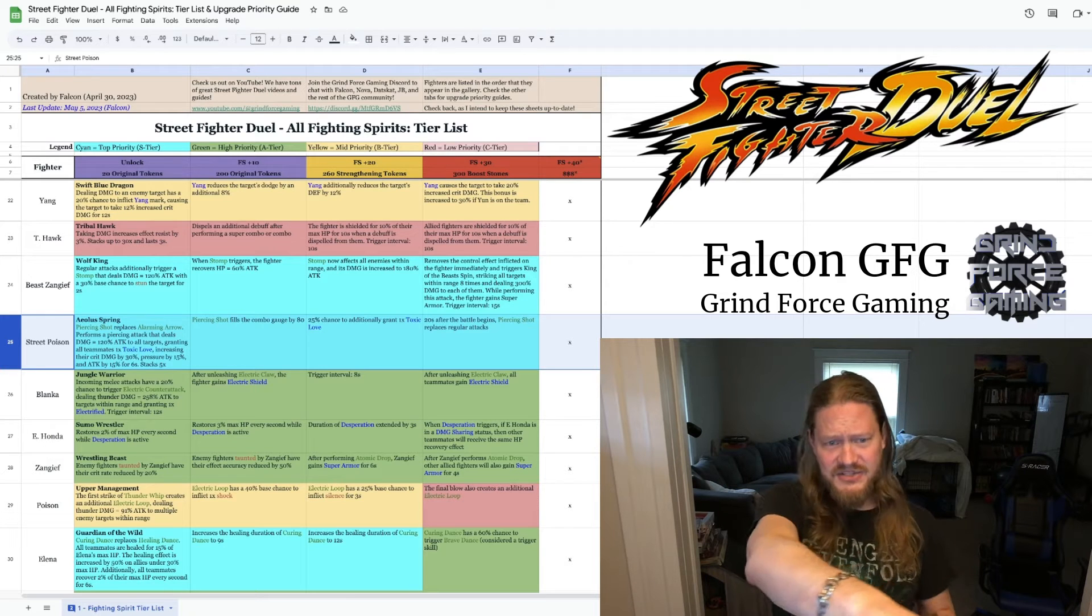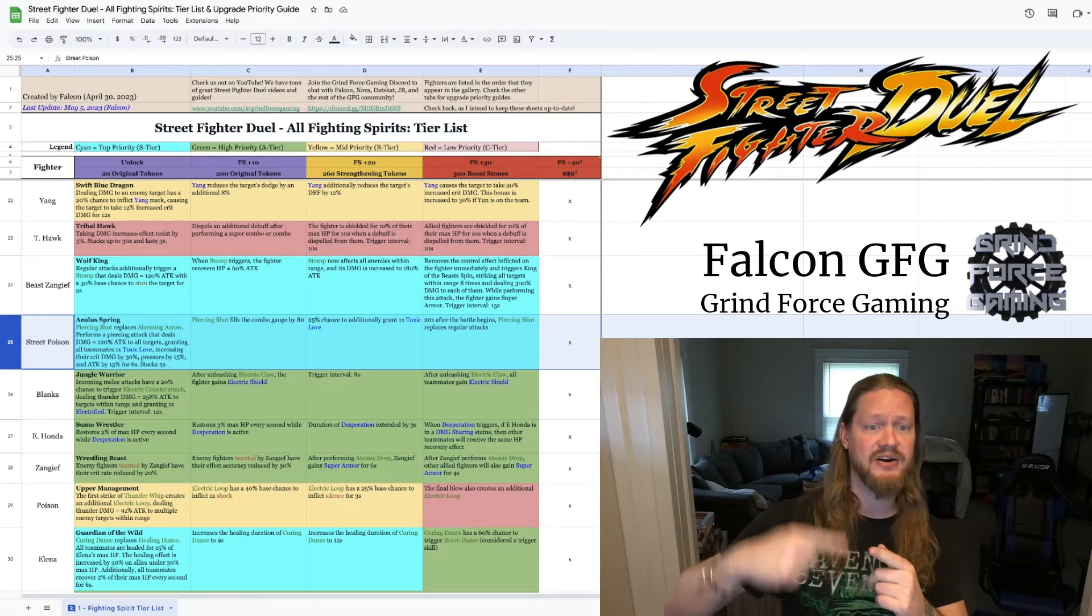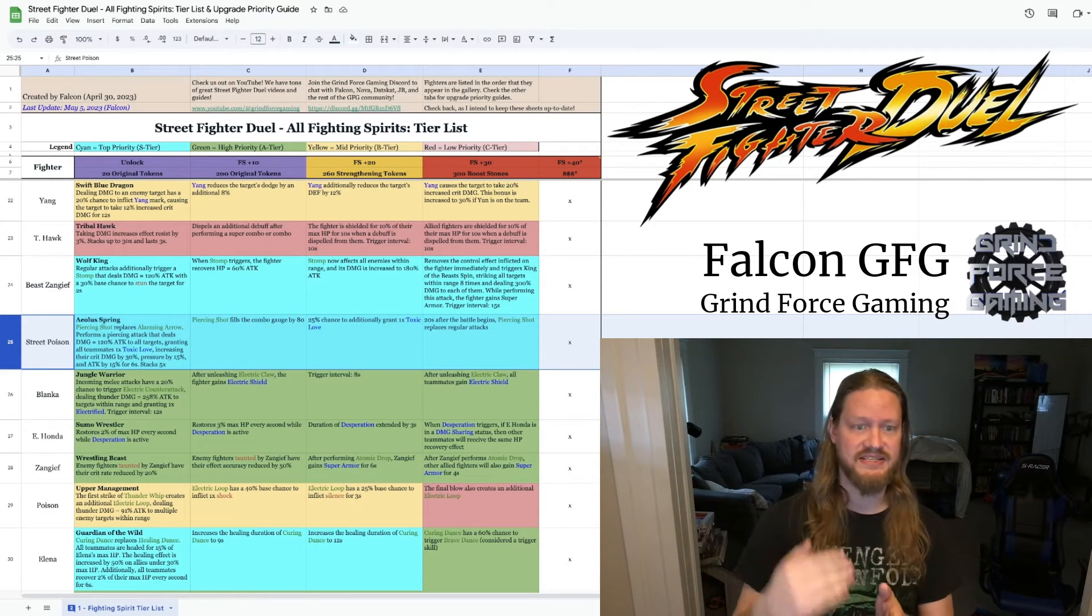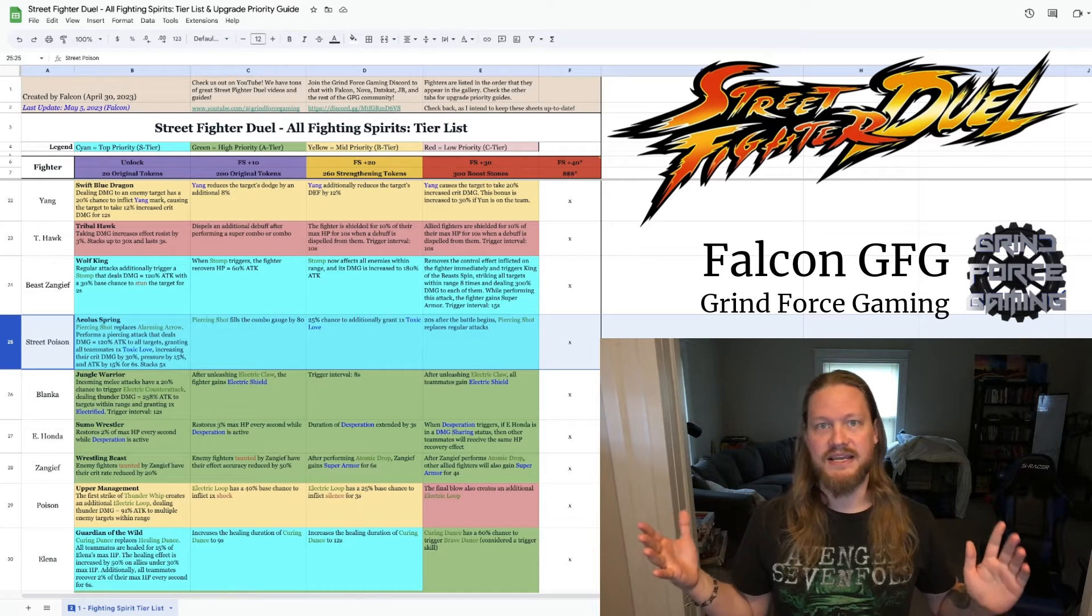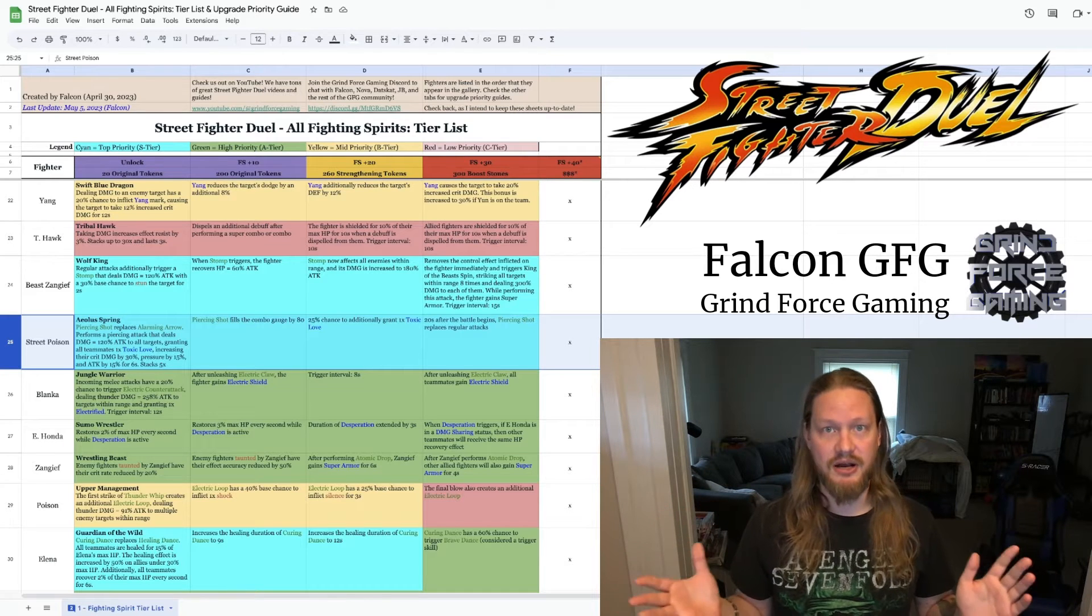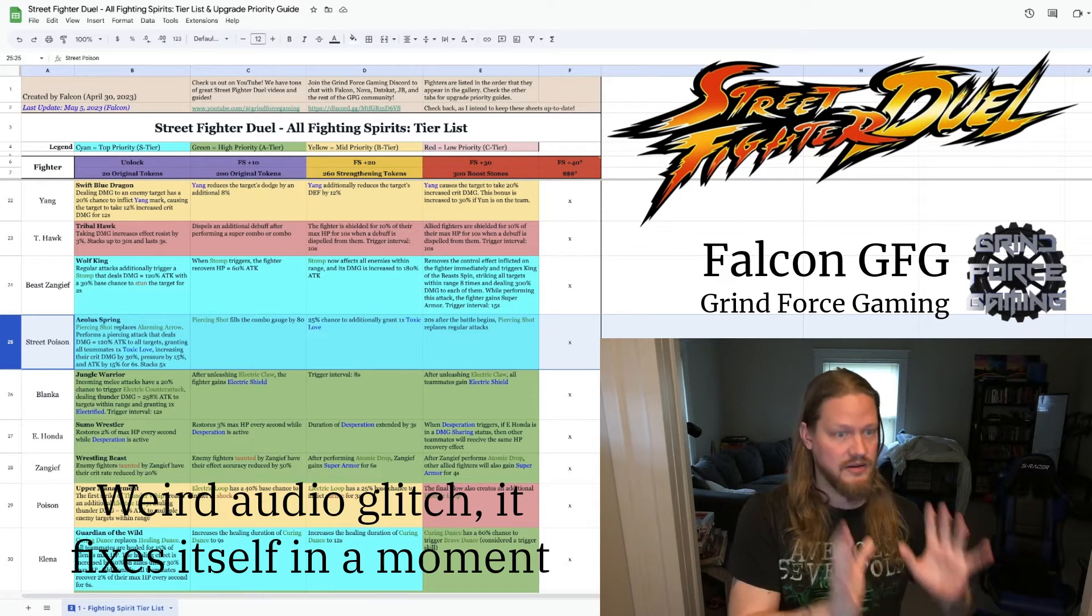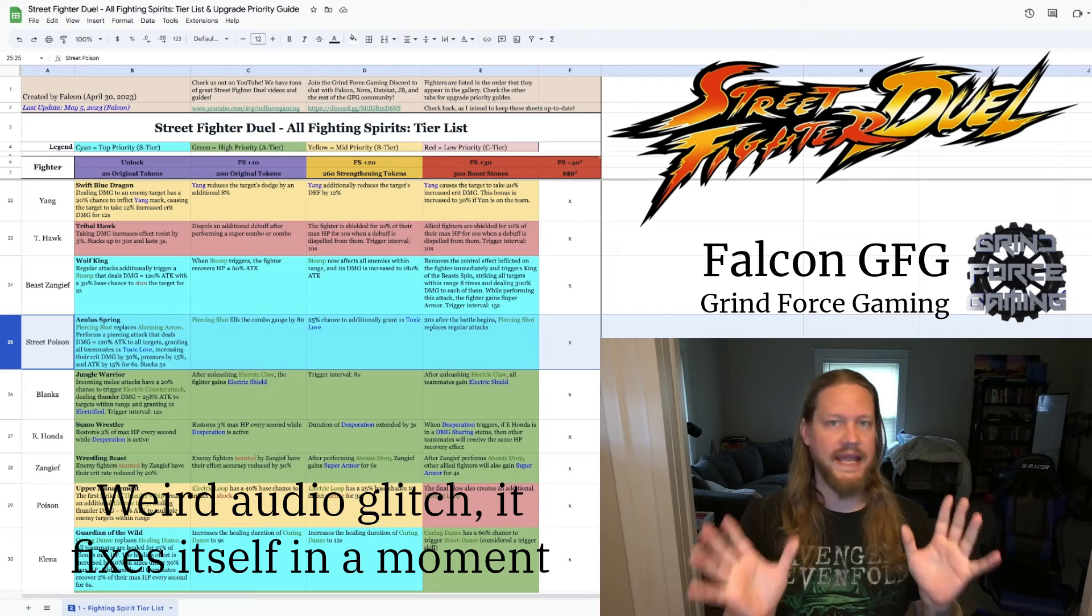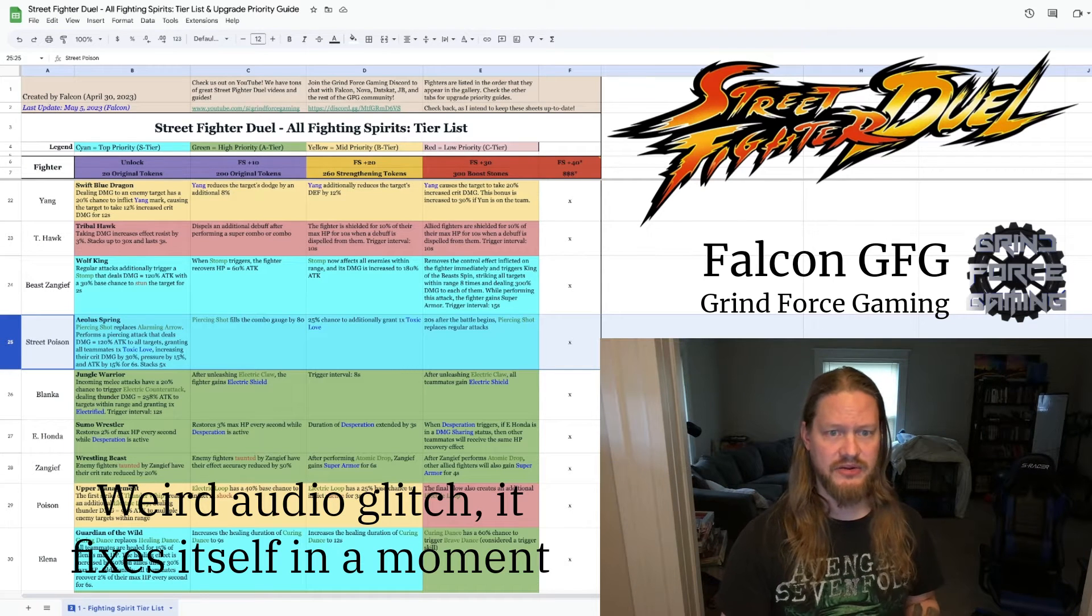That 30% default buff to crit damage. And as you can see on all the stats here, it just keeps getting better and better. It starts to stack, and it just powers up the team that she's supporting, unlike anything else in the game.